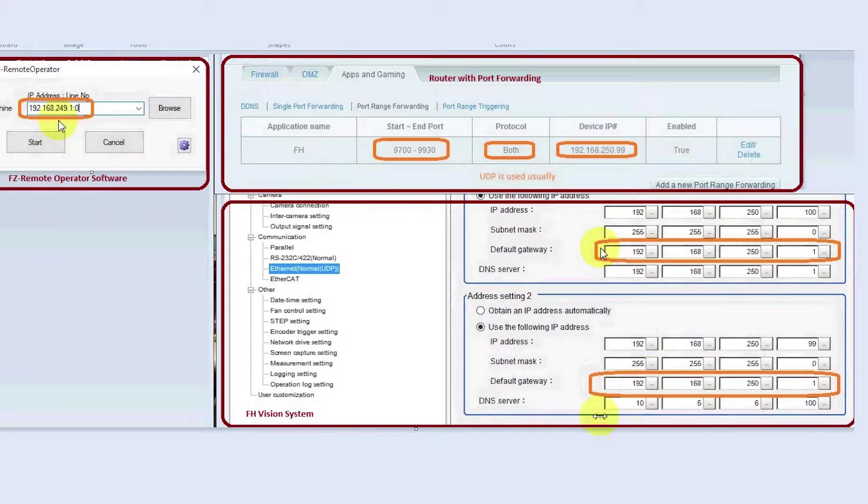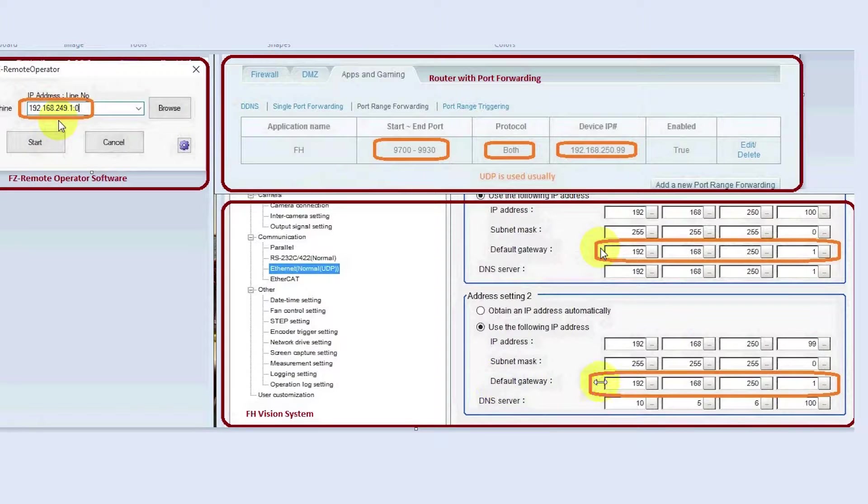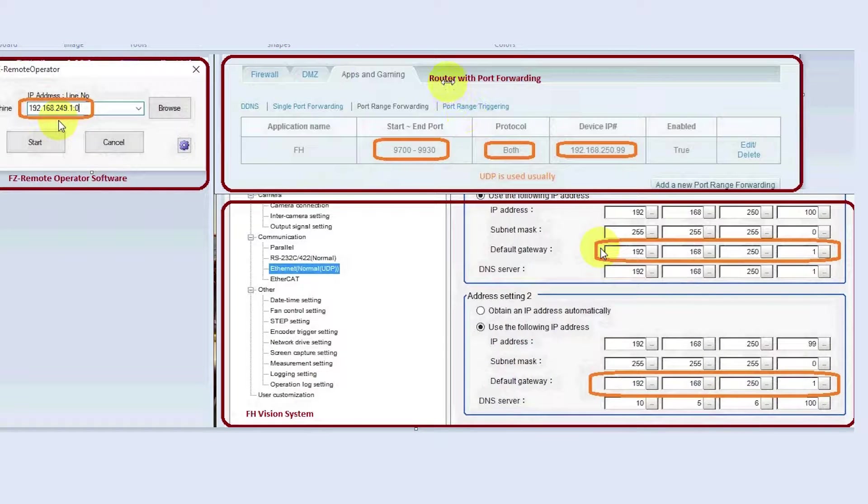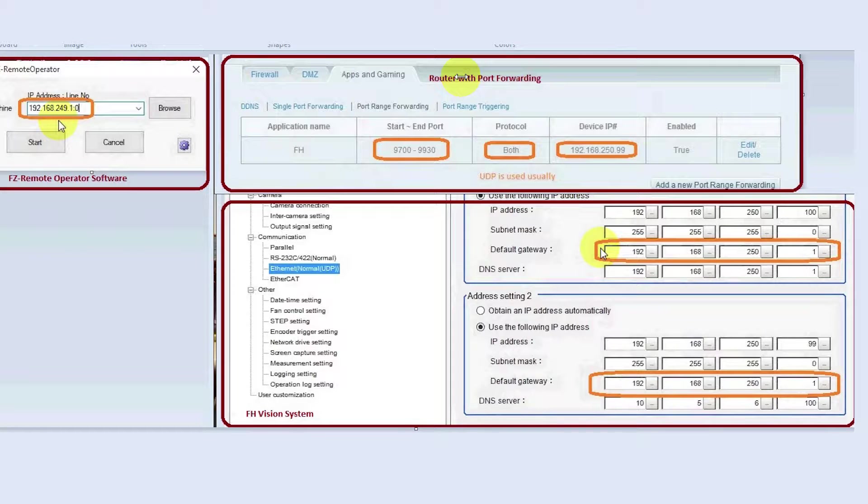You must configure the default gateway and it must point back to the router to the local side of the router.